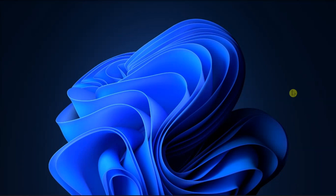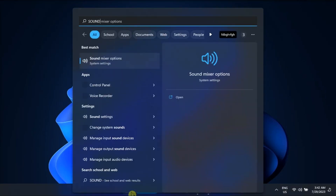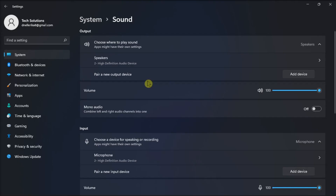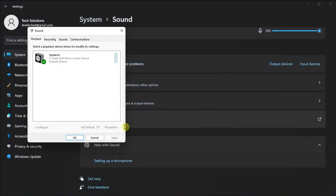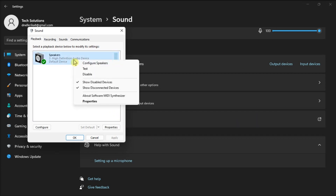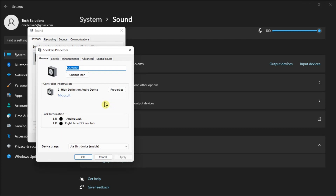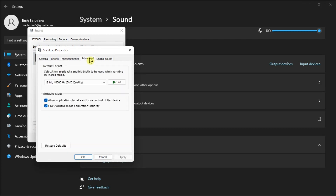Additionally, you can reset the audio settings for a specific device. To do so, search for Sound, click More Sound Settings, right-click on the device whose audio settings you want to change, choose the Properties option, then click on the Advanced tab.